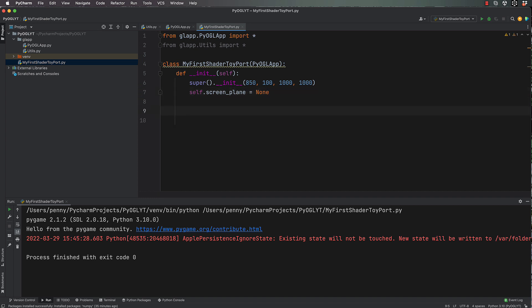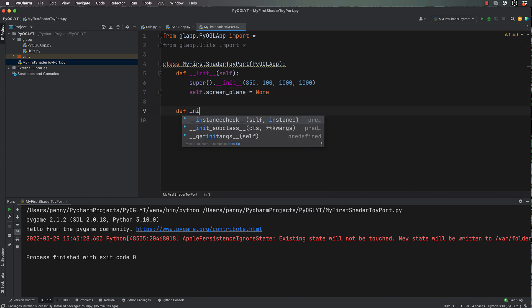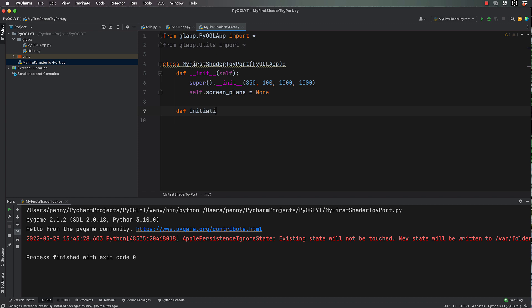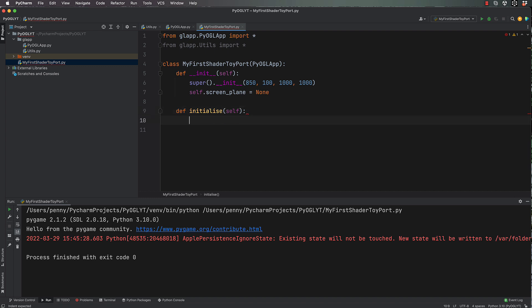Then we're going to have a def initialize. These are the methods that we haven't put into pi_opengl_app but it will actually run them in the loop. So initialize self. Now I'm going to put pass in here because we're going to write that later.